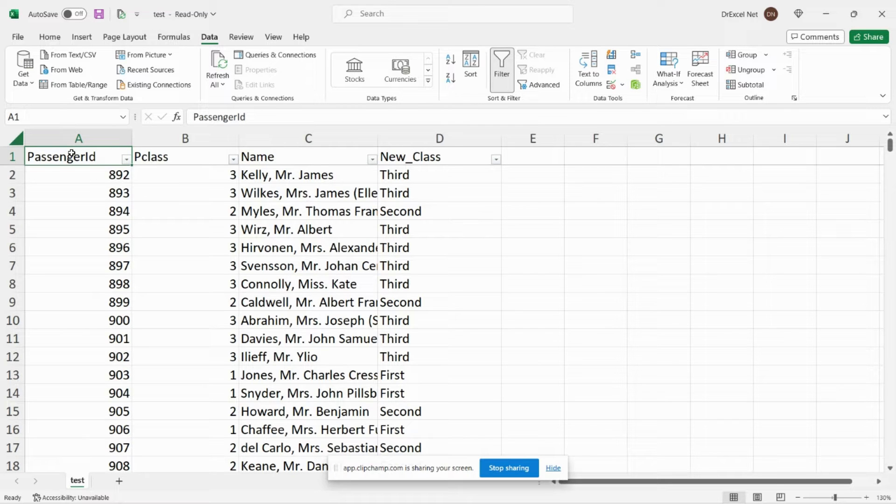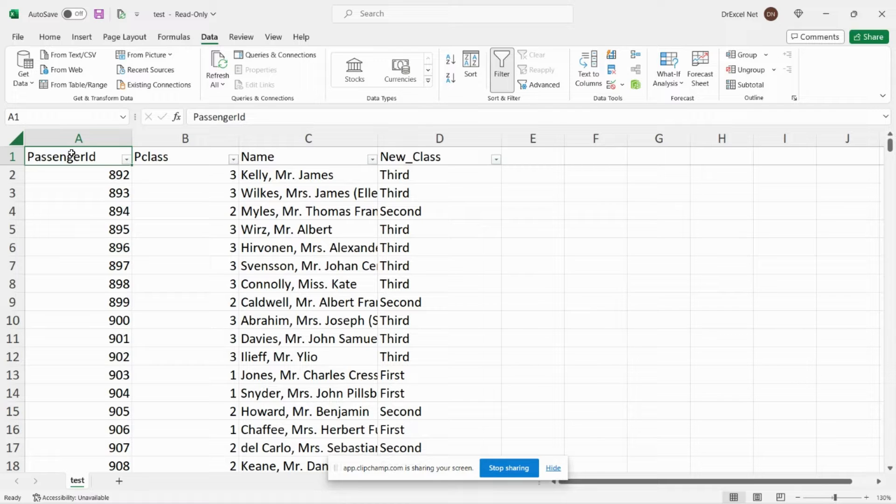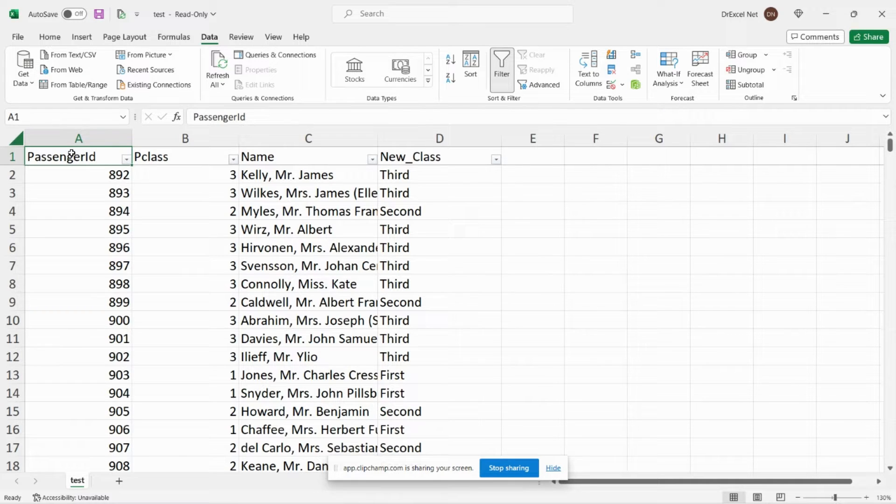Hey everyone and welcome back to my second Power Query tutorial. In today's video I'm going to show you how to use the if statement in Power Query using Power Query M code.